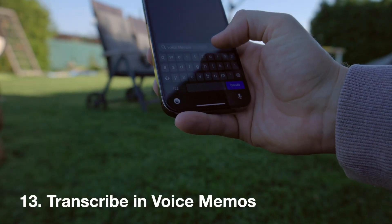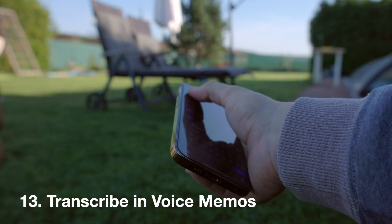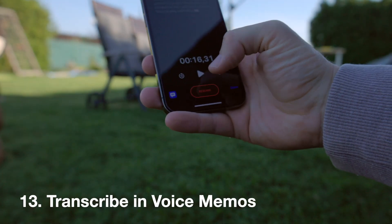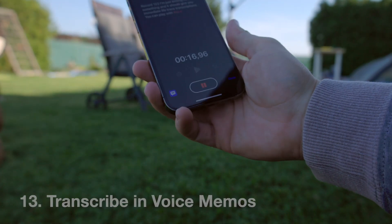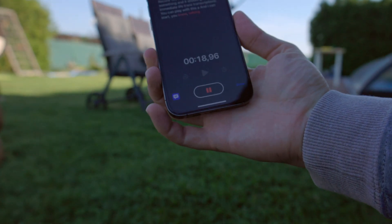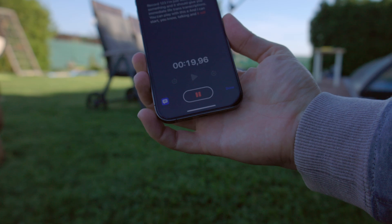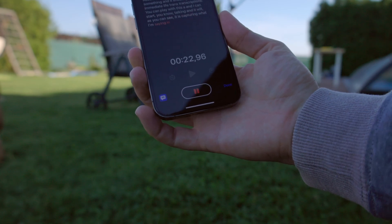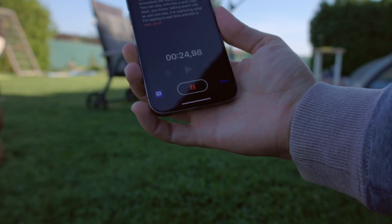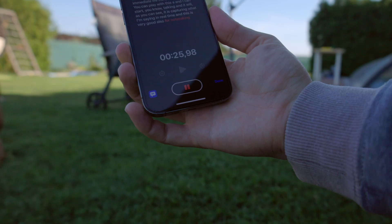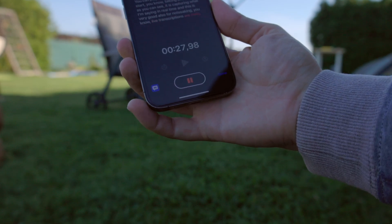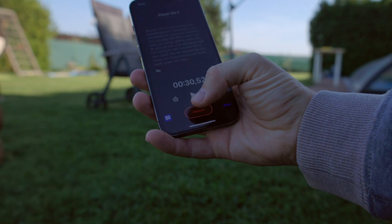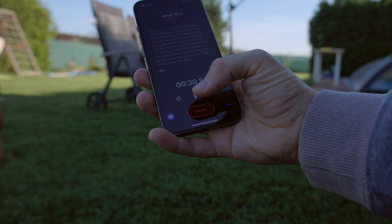Number thirteen: the Voice Memos app now has live transcriptions. Start recording and it captures what you're saying in real time. This is very useful for note-taking — live transcriptions are really great.